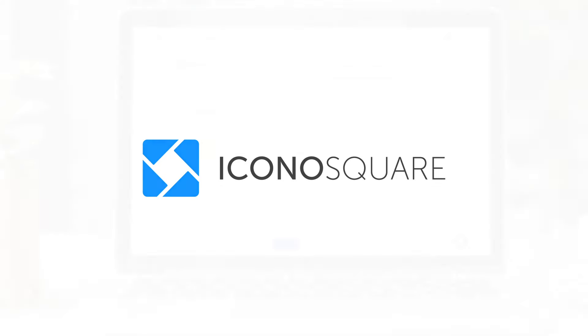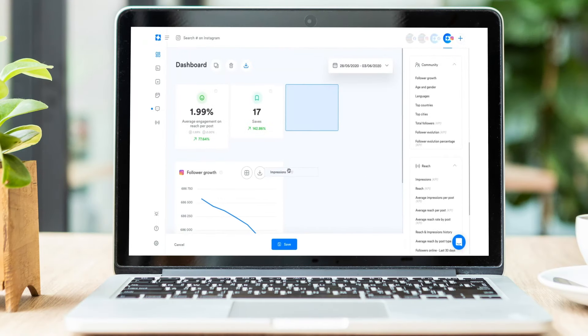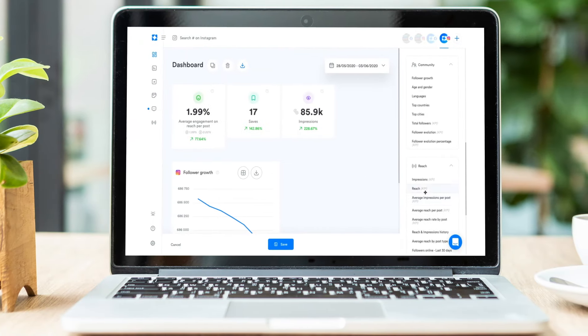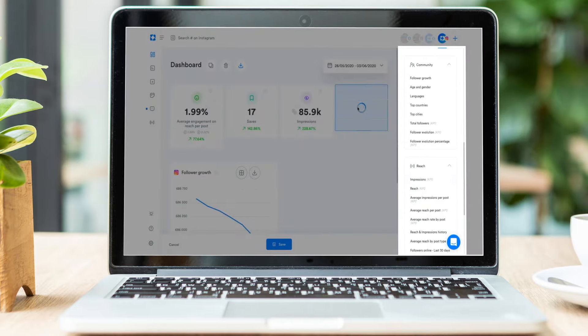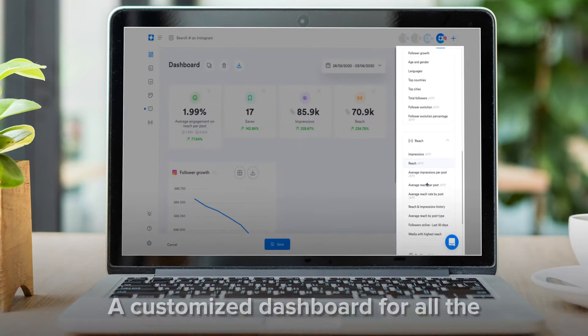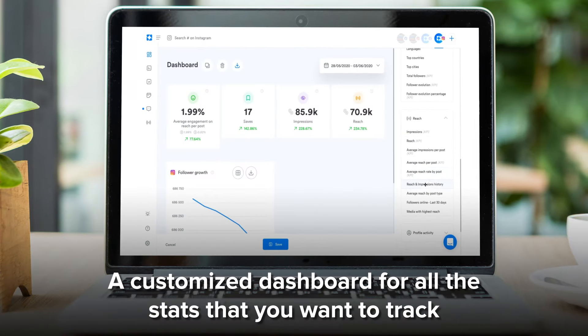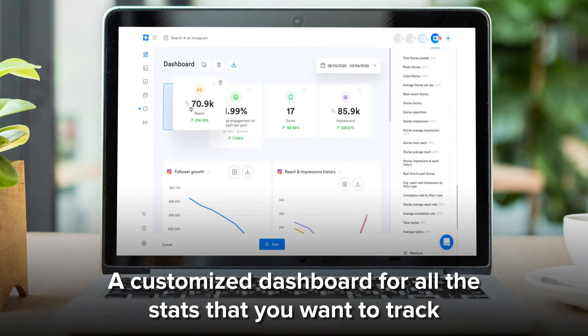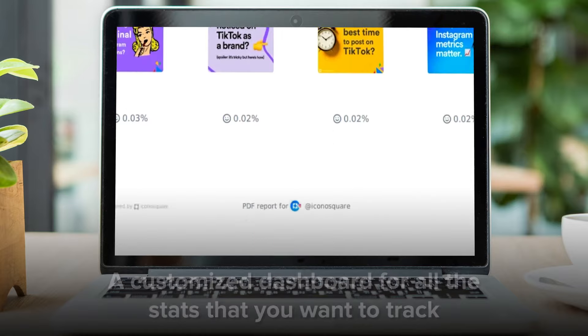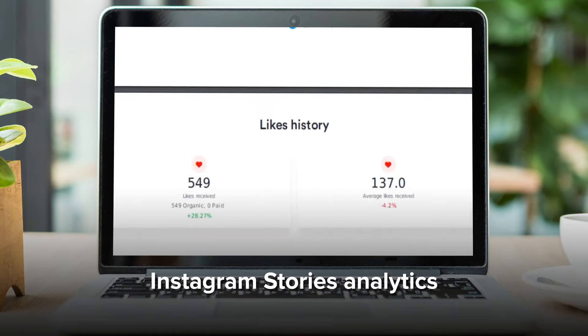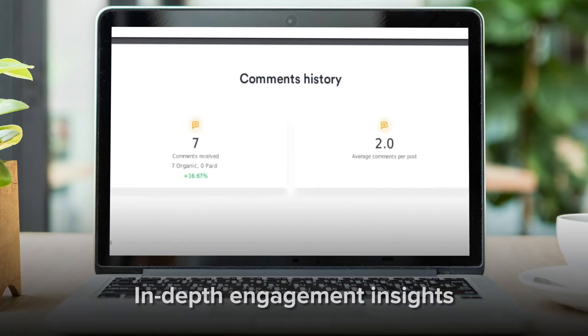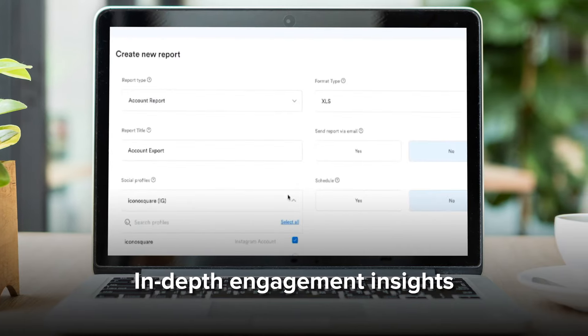Iconosquare is a social media analytics, management, and scheduling platform with a customized dashboard for all the stats that you want to track, Instagram stories analytics, and in-depth engagement insights.